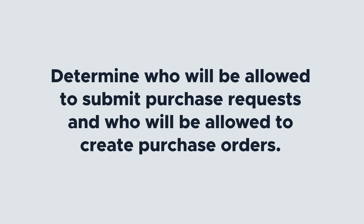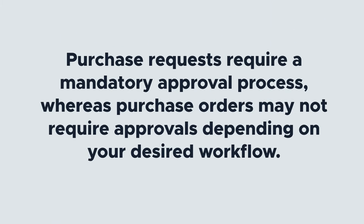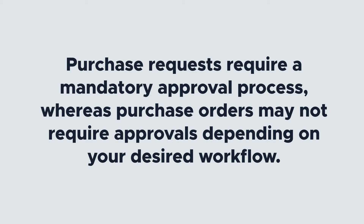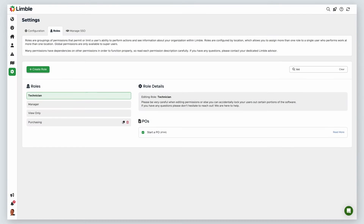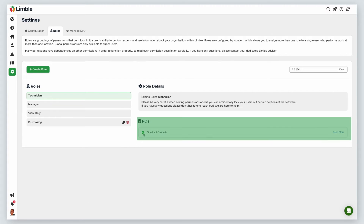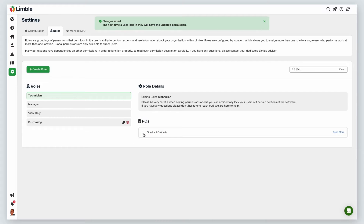Before you create a PO, determine who will be allowed to submit purchase requests and who will be allowed to create purchase orders. Purchase requests require a mandatory approval process, whereas purchase orders may not require approvals depending on your desired workflow. By default, managers and technicians can submit purchase orders. This can be turned off by disabling permission 144, Start a PO, in the roles tab. You can learn about roles and permissions in our user management video.